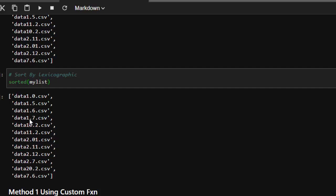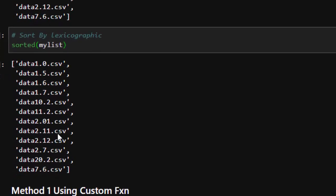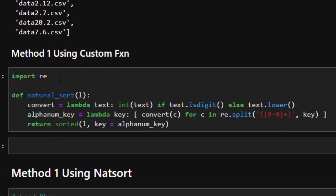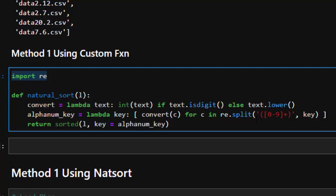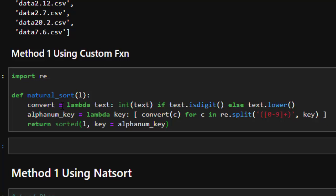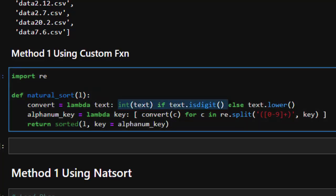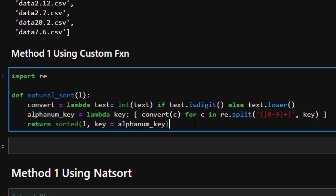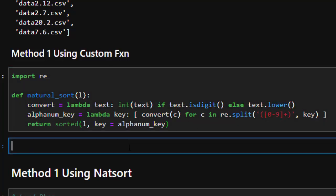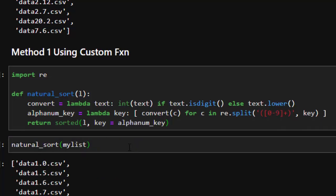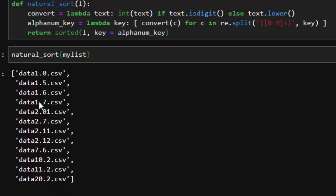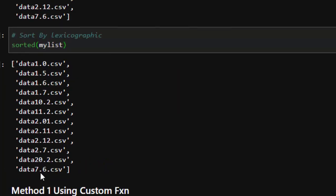If I want to sort from 1, 2 before 10 and 11, I can use another approach. The first method is to use a custom function with a regular expression. You use a lambda function: convert to integers if it's a digit, put them in lowercase, strip and split off the numbers, then combine them together. This custom function will handle natural sorting. Let's try it — passing in my list to natural_sort. Now it has sorted correctly: 1.7, 2.0, 2.7, then 10, then 11, then 20. Unlike before where 20 appeared before 7.